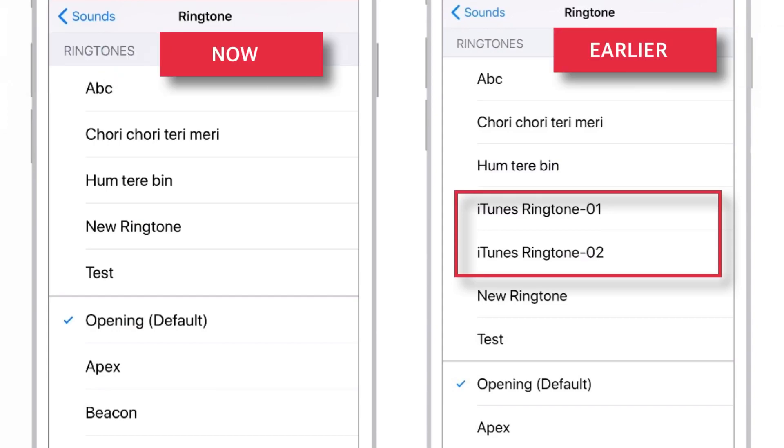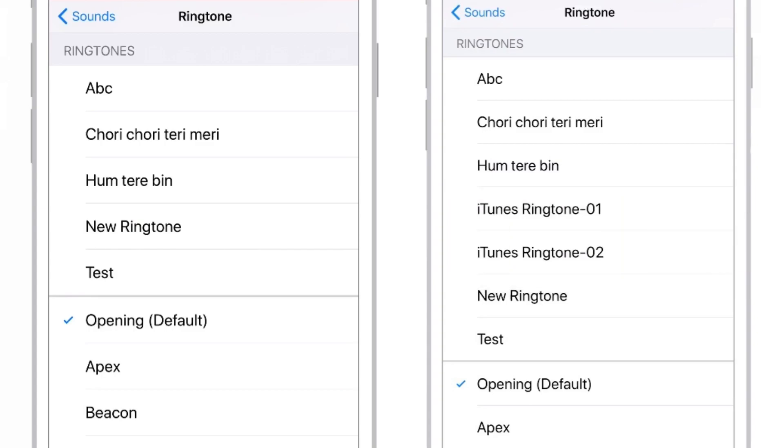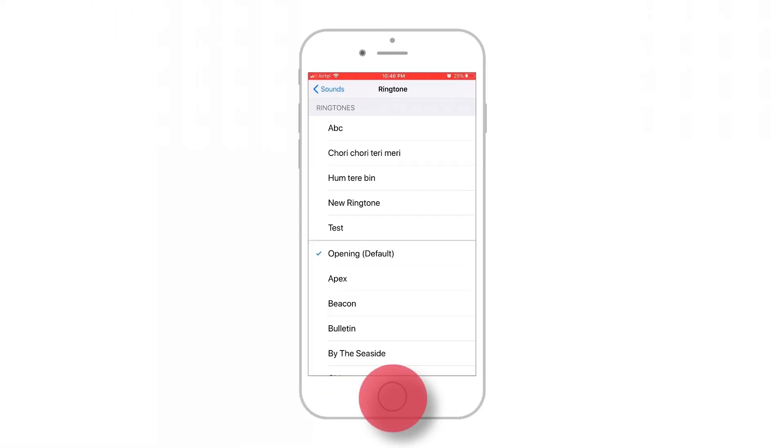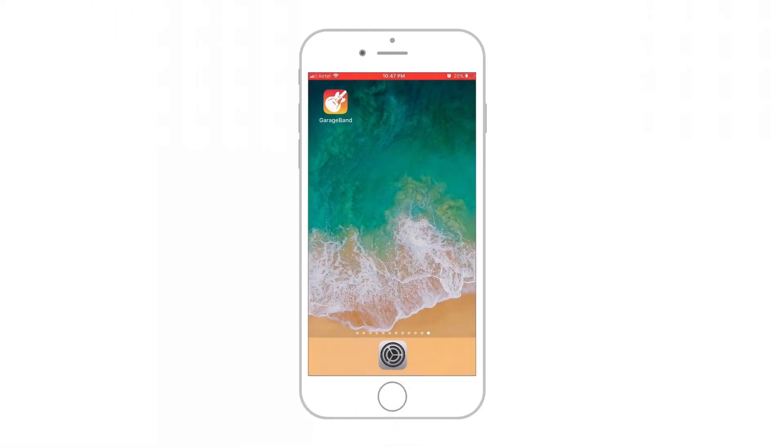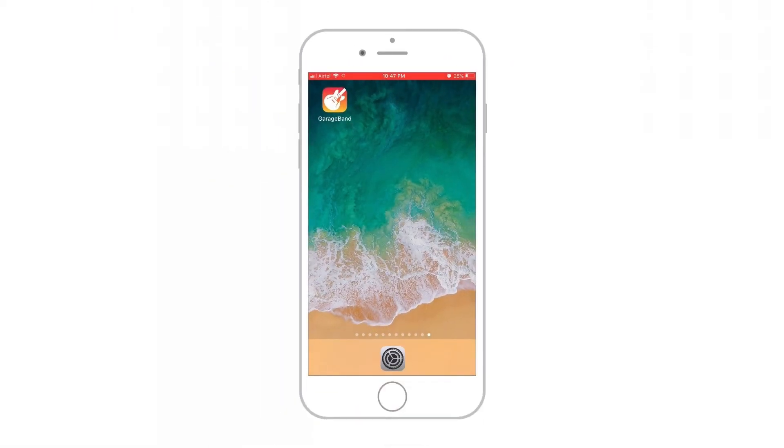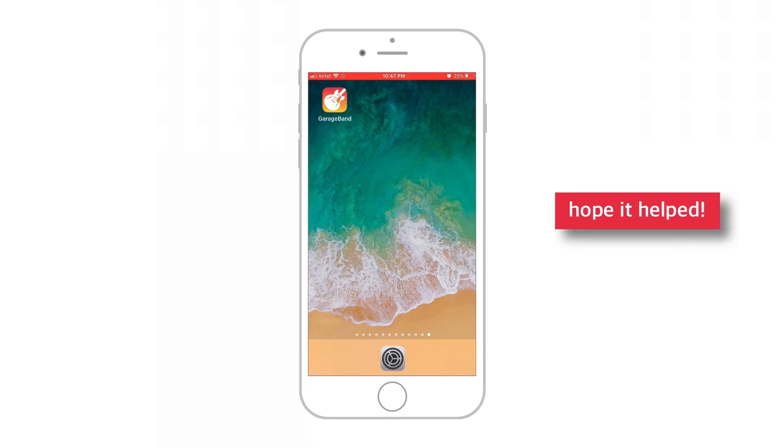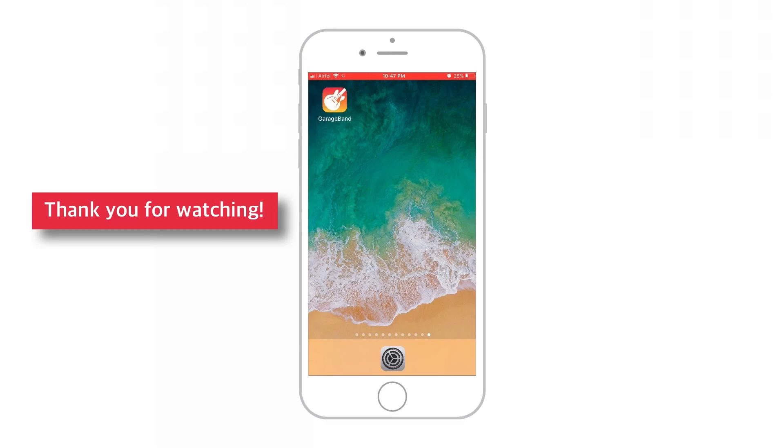So, that's how easy to delete ringtones from iTunes. And this brings me to the end of the video. I hope that you are now able to understand how to delete ringtones from iPhone using two different methods.